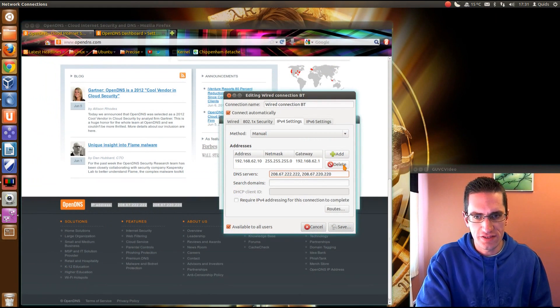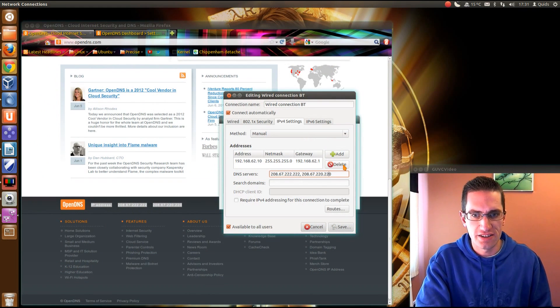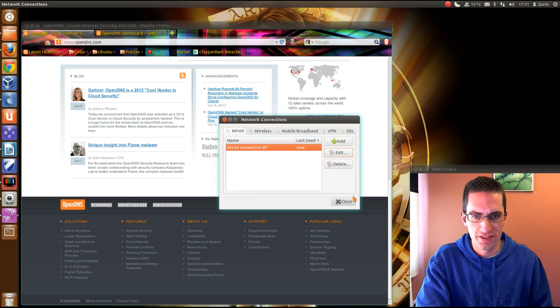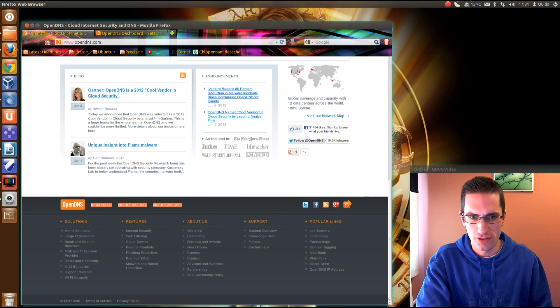So once you've set those, you can simply reboot your computer, and then you'll be using OpenDNS. Alternatively, if you know the command line method to restart network services, feel free to use that instead of actually rebooting. I just thought I'd keep it simple in this video.